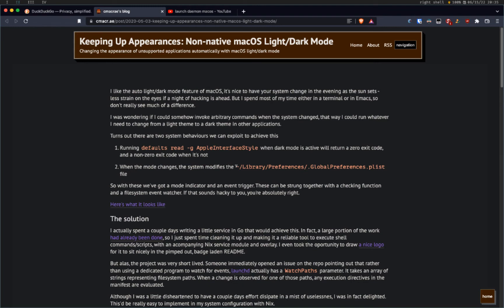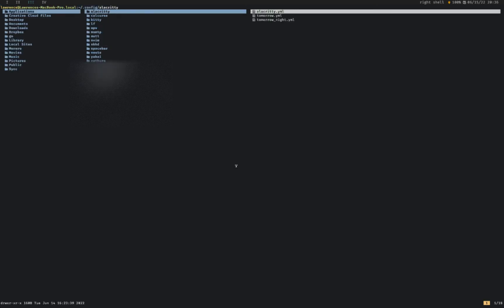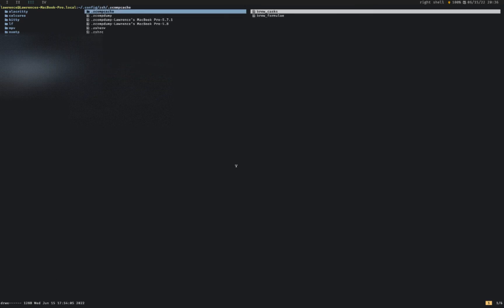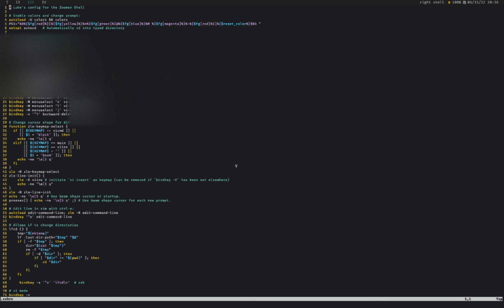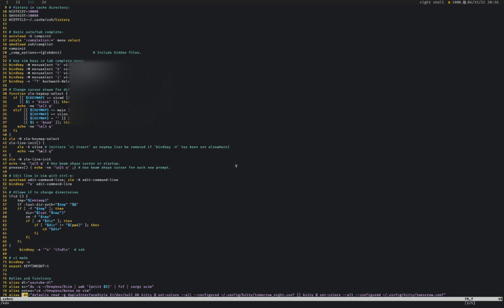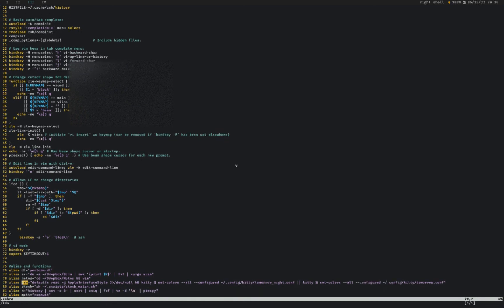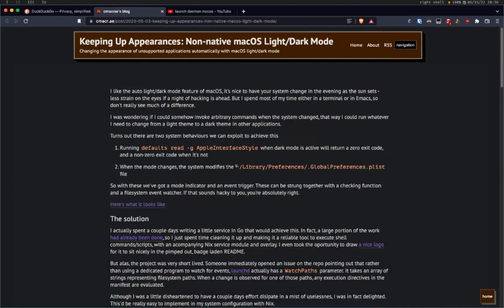Before I show you the exact script, let me just show you a very simple version. So this is Alacrity right now. Let's see if I go to my ZSHRC here. I've set this alias to run.